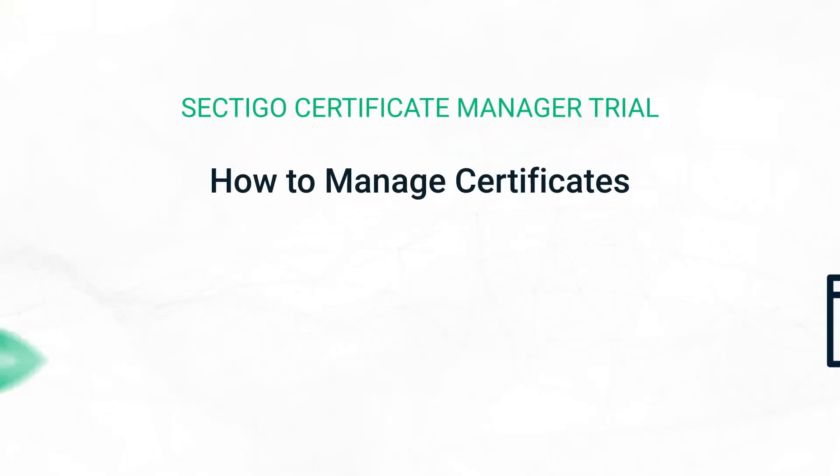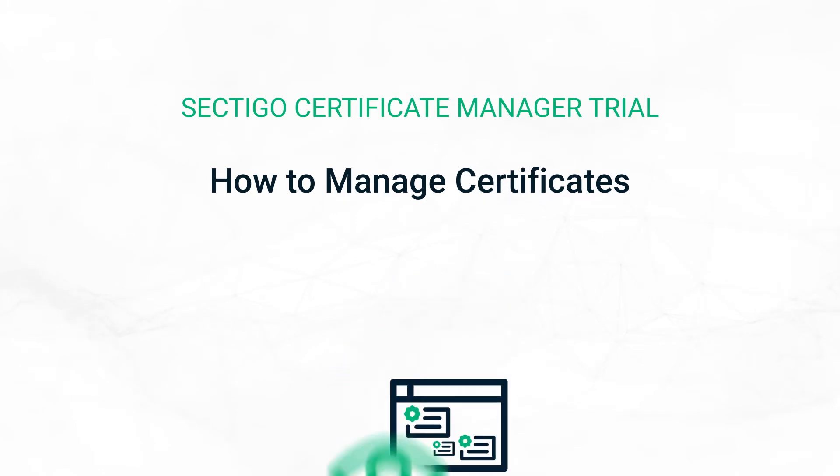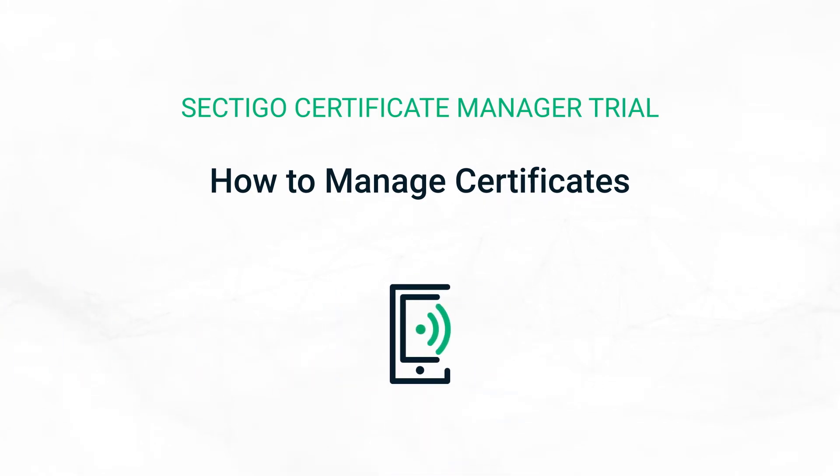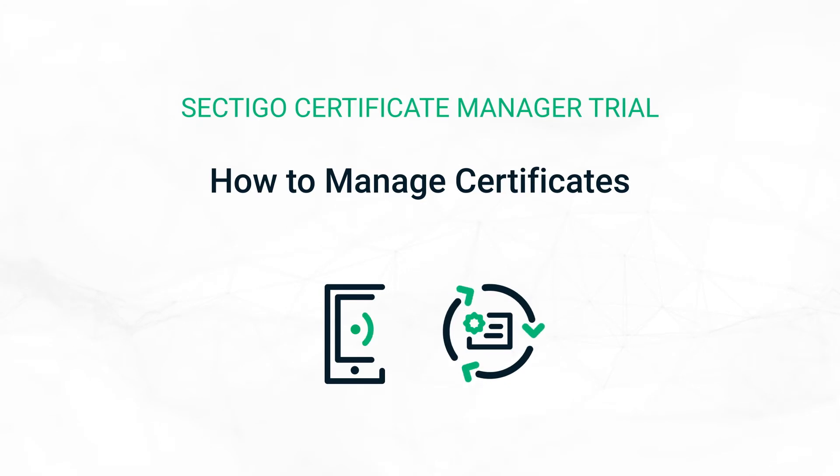In this third video in the SCM trial series you'll see how to monitor certificates in the SCM dashboard and how to use custom notifications to manage and automate certificate life cycles.